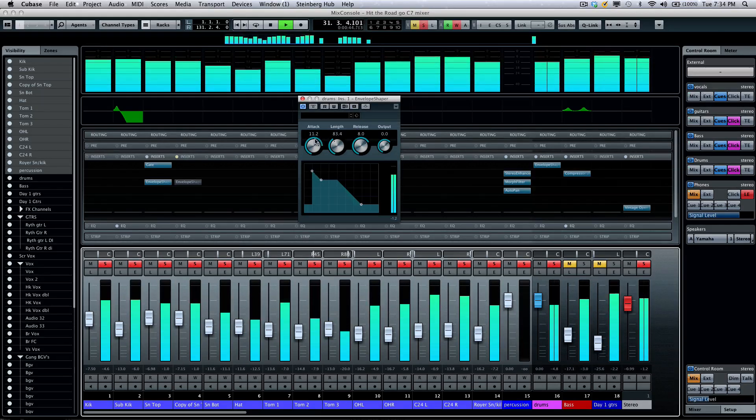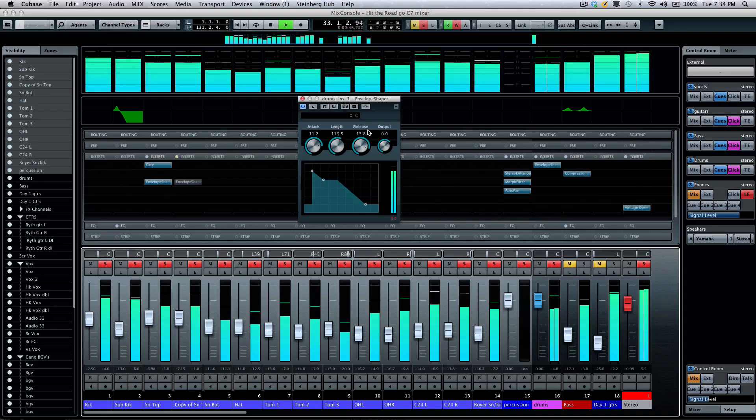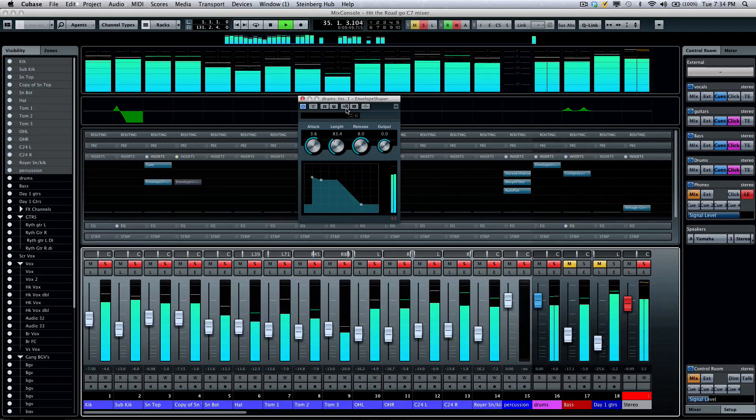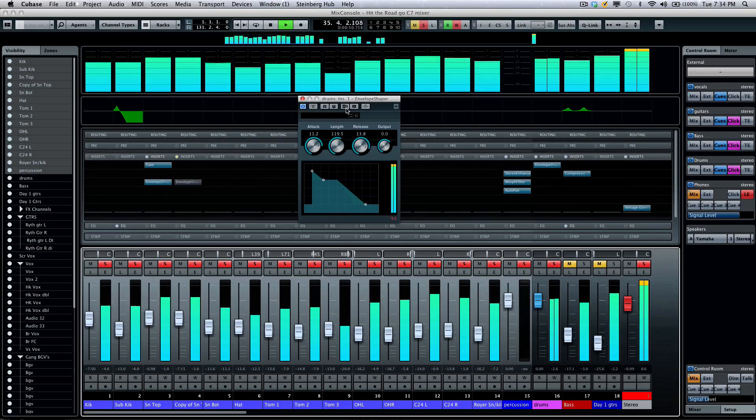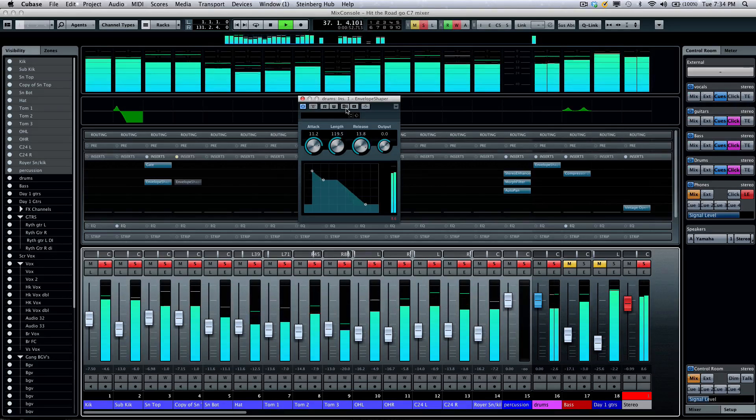Then, if I want to adjust more, I can now jump back and forth and compare the two plugin settings.